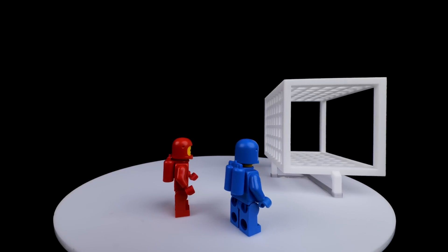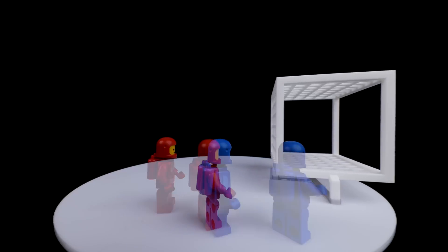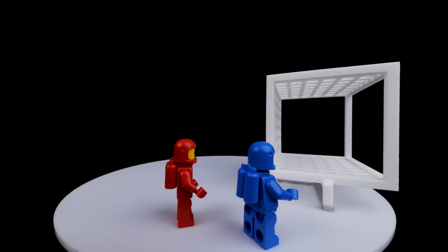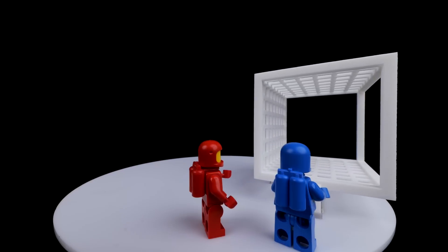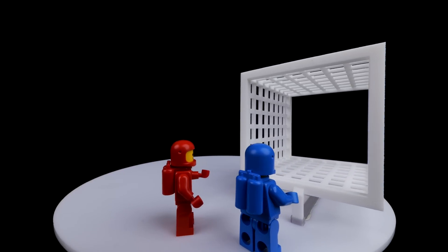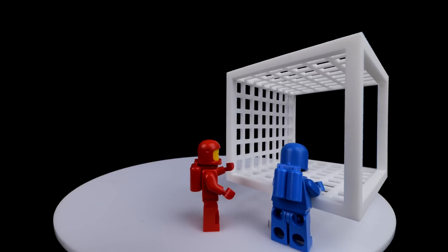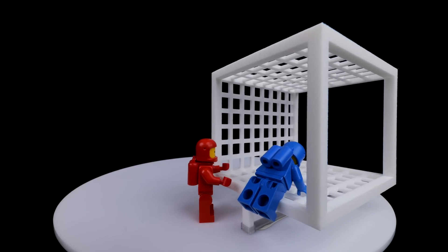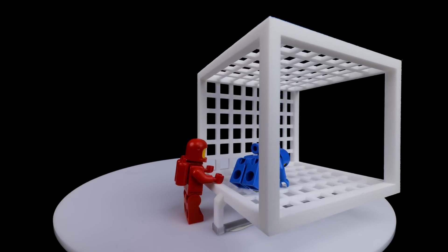Gather round and let me tell you the tale of two LEGO space explorers, Red and Blue, who investigated a strange structure on a desolate moon.